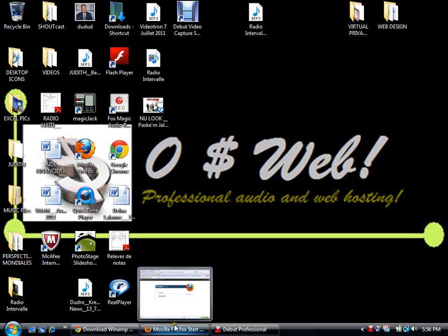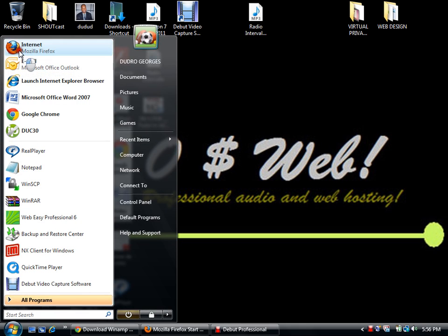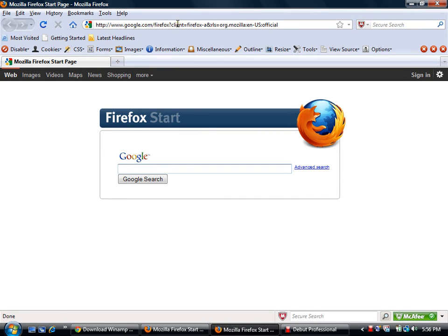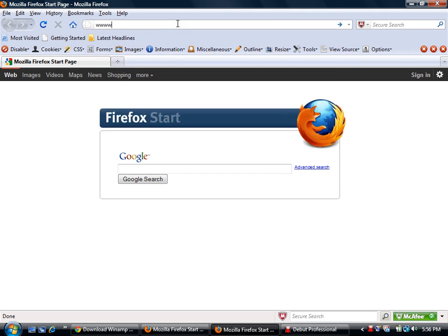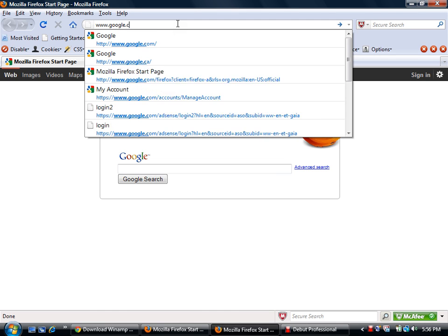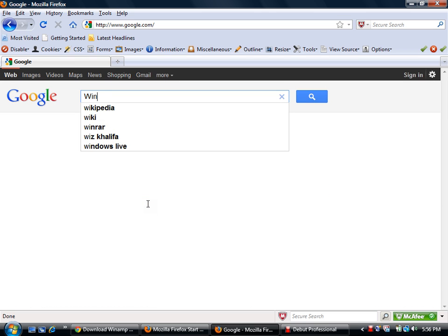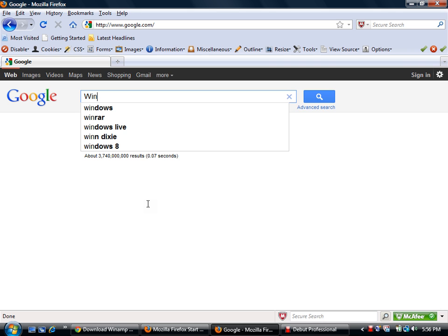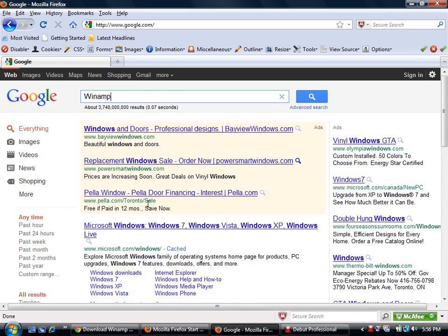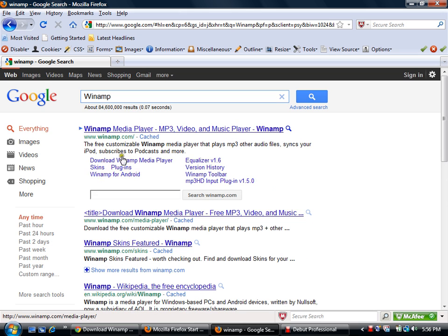Go ahead and open your internet browser — in my case I use Firefox. Go to the address bar, type www.google.com, then make a search for Winamp, that's W-I-N-A-M-P. Now go to the Winamp page.